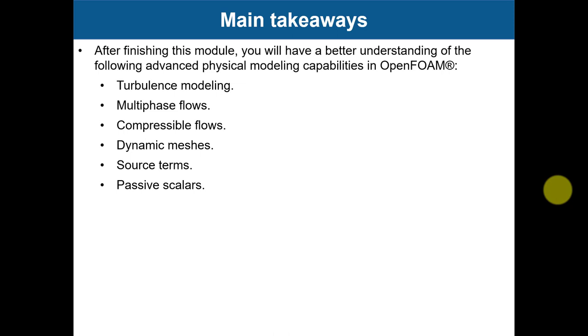After finishing this module, you should have a better understanding of all the advanced physical modeling capabilities in OpenFOAM.